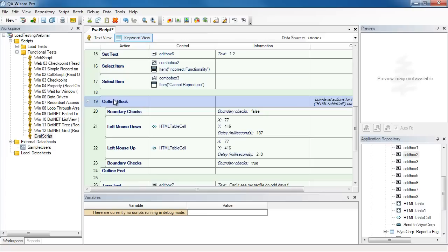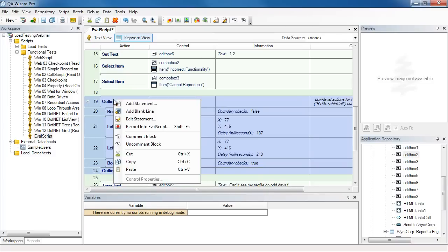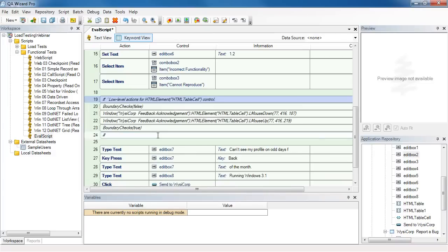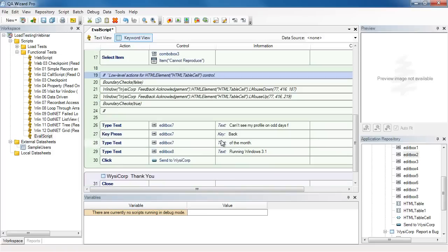So what I'm going to do here is I'm going to multi-select the entire outline block and I'm going to comment it out. Then I'm going to play back the script. And if the script breaks, I know I need them and I'll uncomment them out. If the script works, then I know I can just go ahead and delete them. So let's continue.